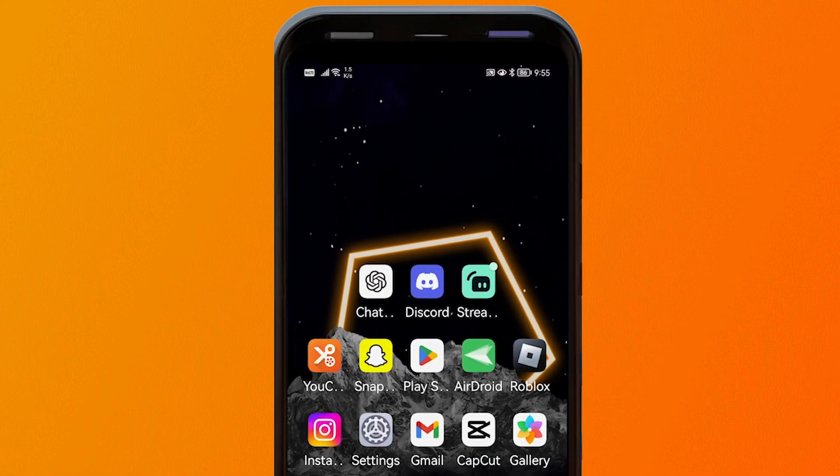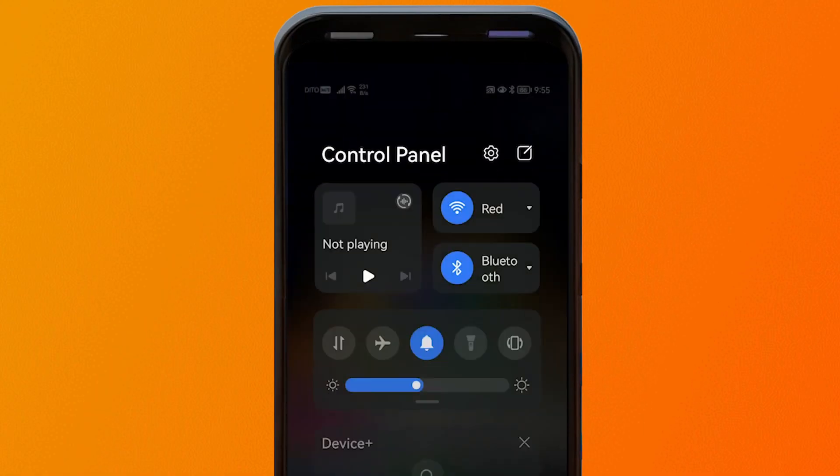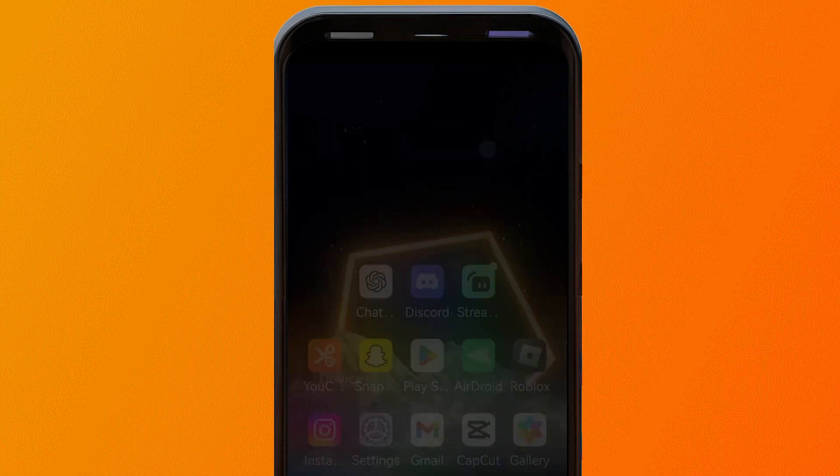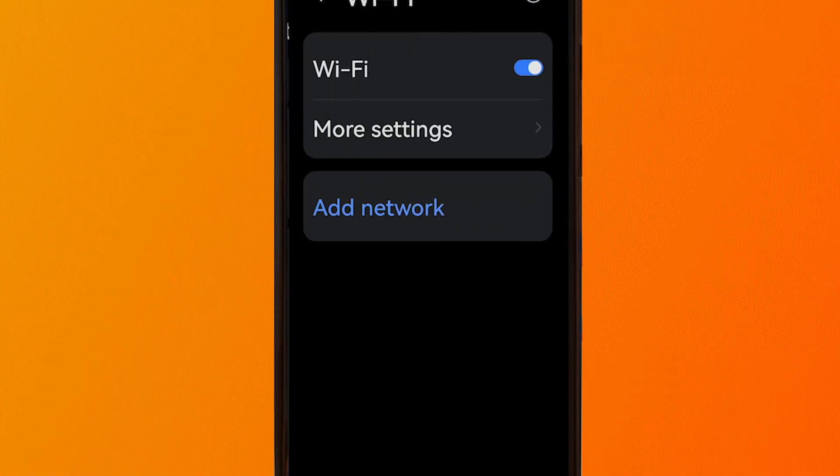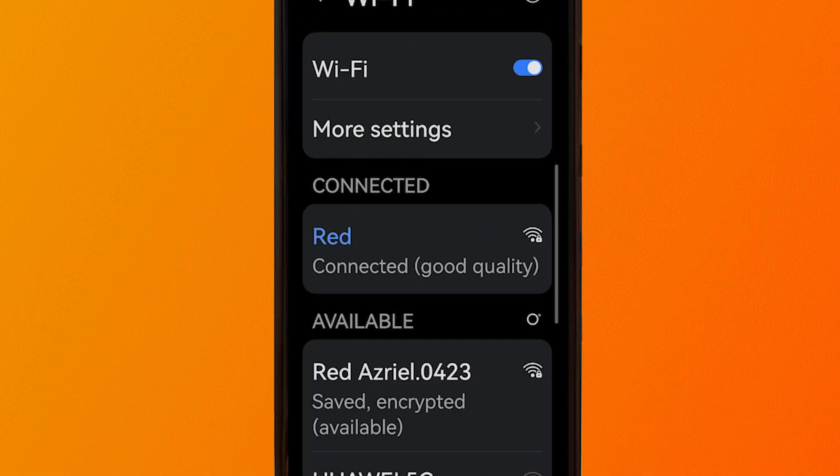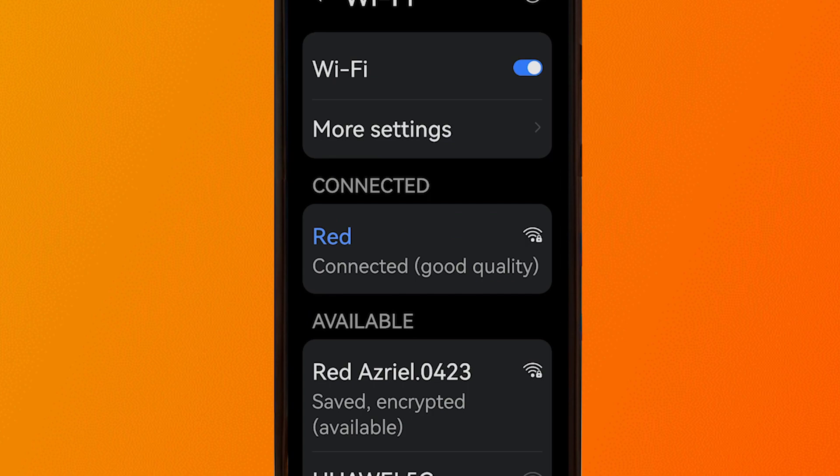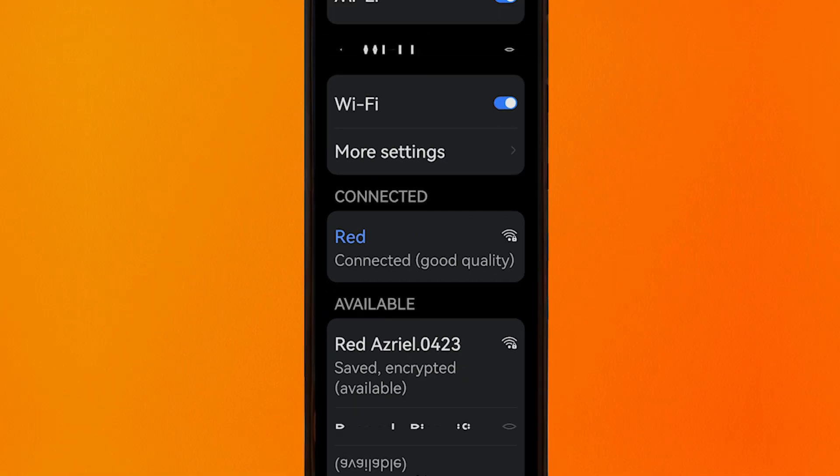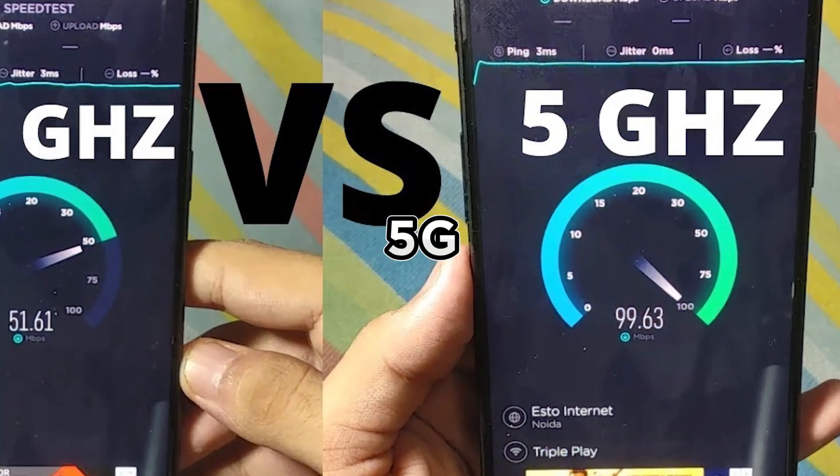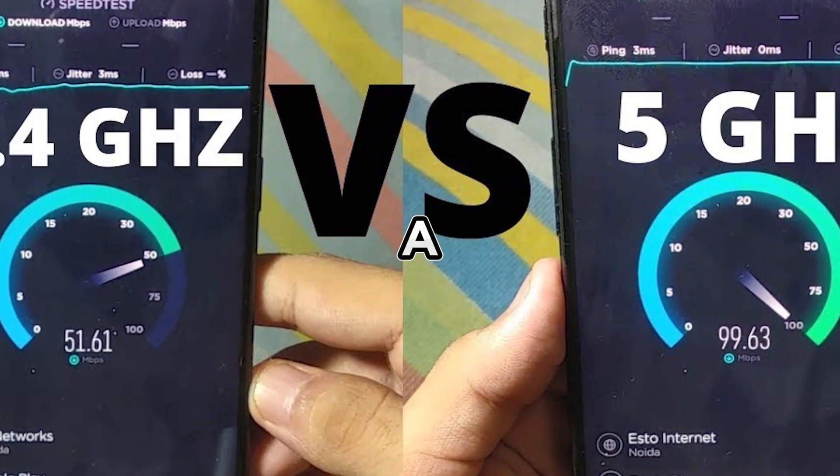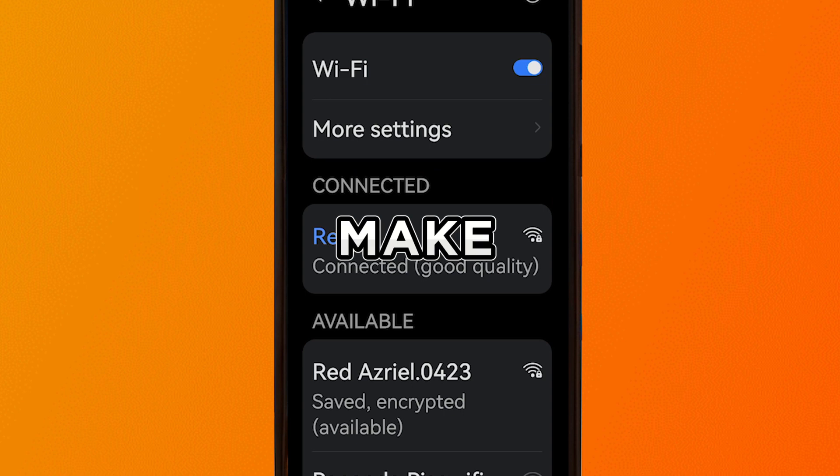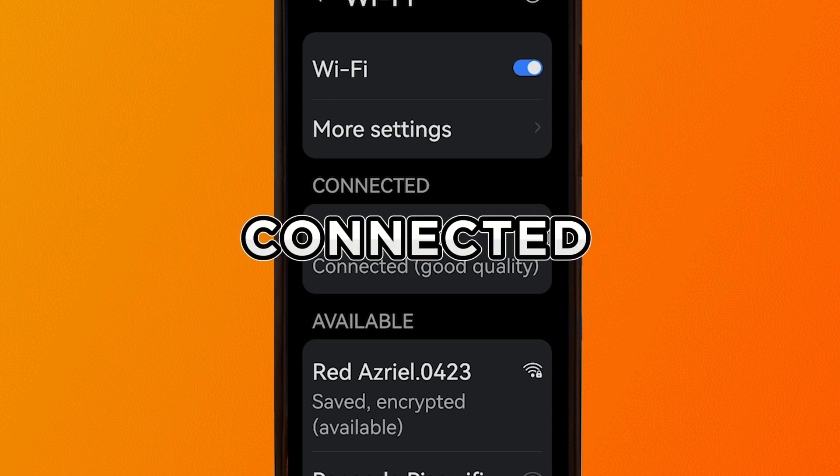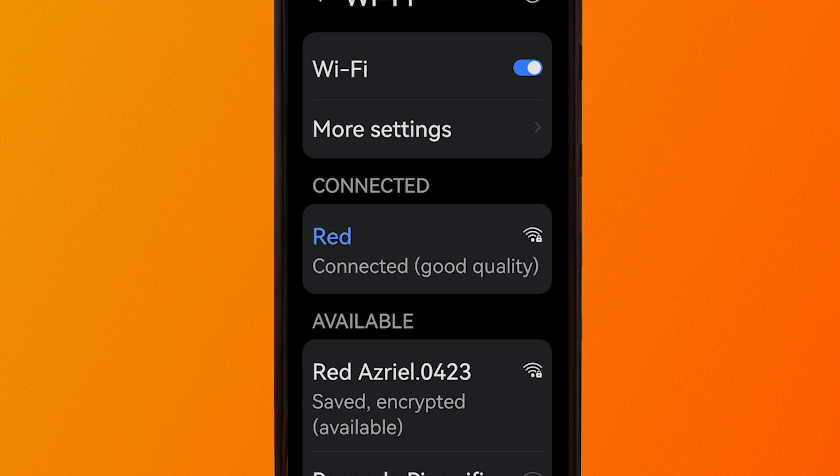So before you start streaming, I want you to check your internet connection. From here, you have two options, whether to connect to 2.4G or to 5G. As you can see, 5G is actually a lot faster. So we're going to make sure that you are connected to 5G.